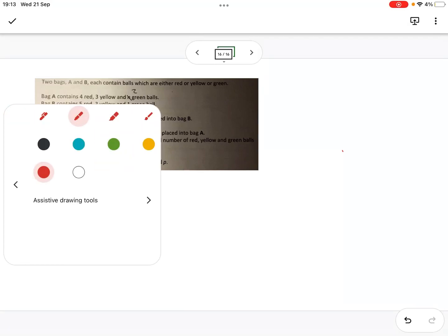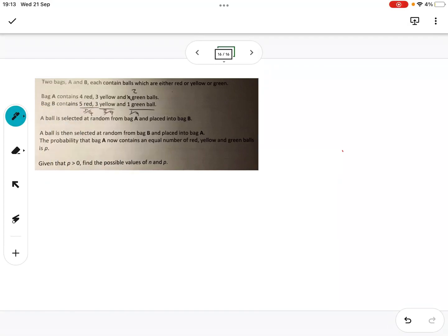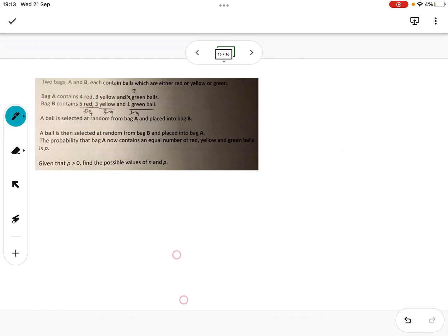Hi Vincent. We were on the right lines but I'm going to go through it again. So the first thing we have to consider — and you were right to get the two there — is we want to have an equal number of red, yellow and green balls in bag A. Bag A at the moment has red, yellow and green: it has four, three and two.